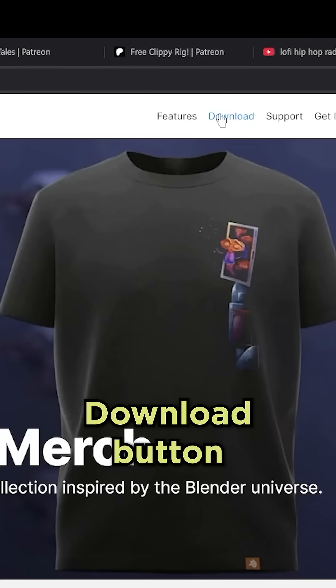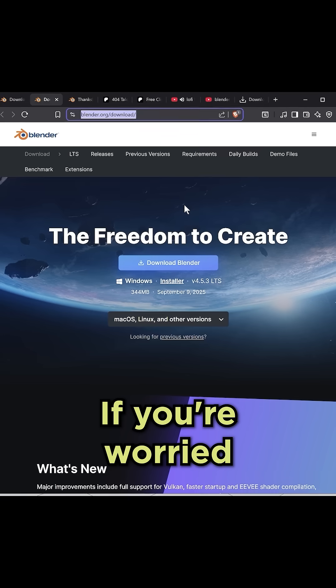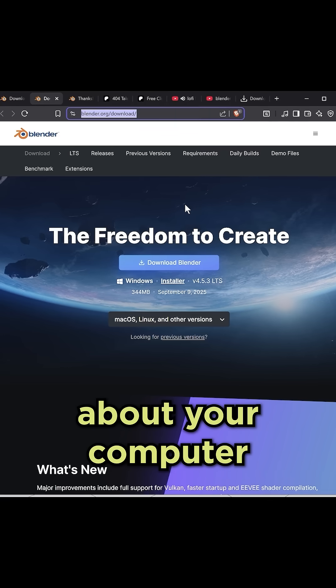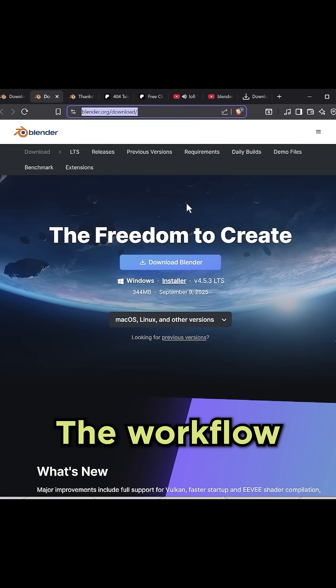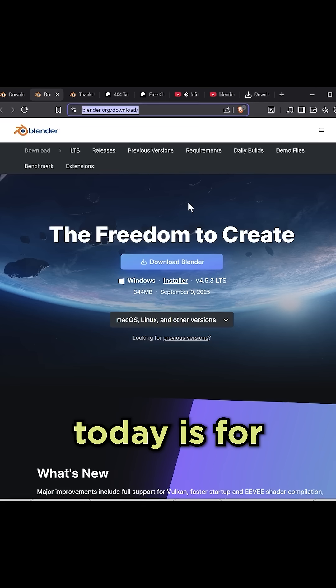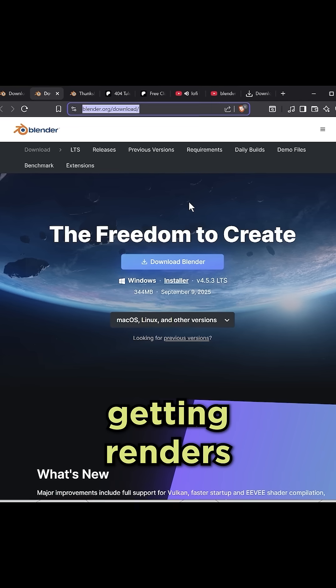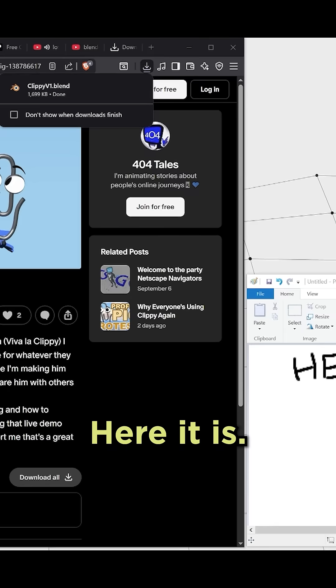Download button — you click that and it's going to look like that. If you're worried about your computer not being able to handle it, the workflow that I'm going to be showing you guys today is for getting renders done as quickly as possible.